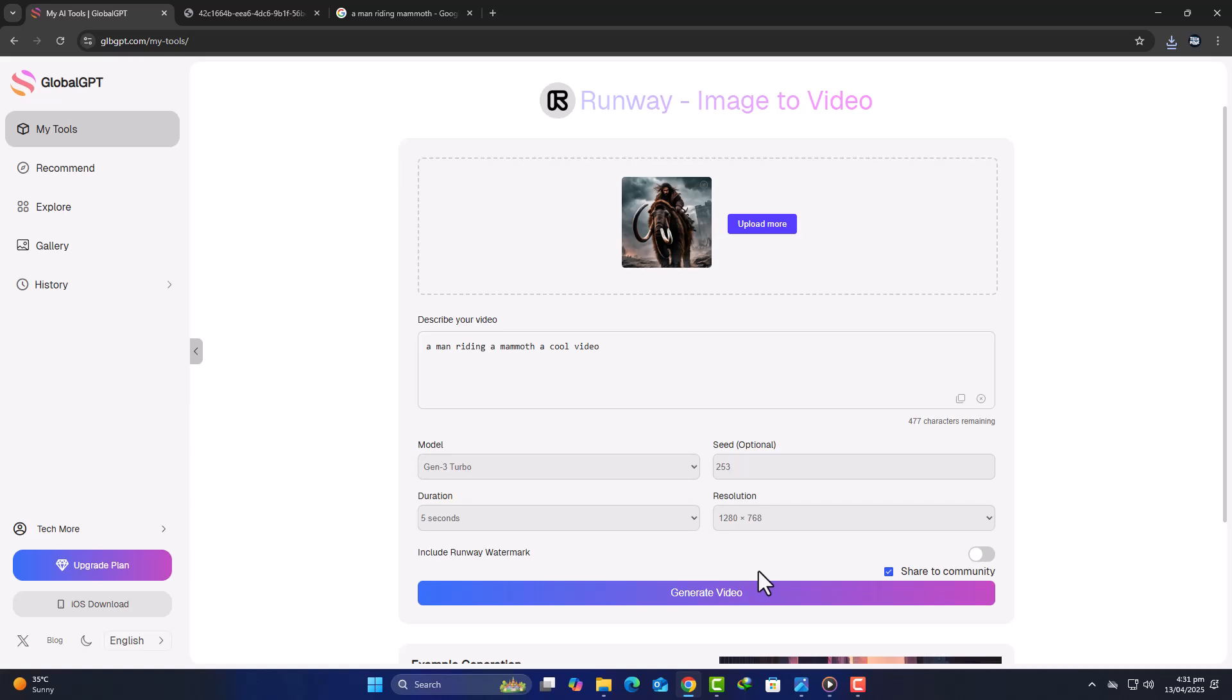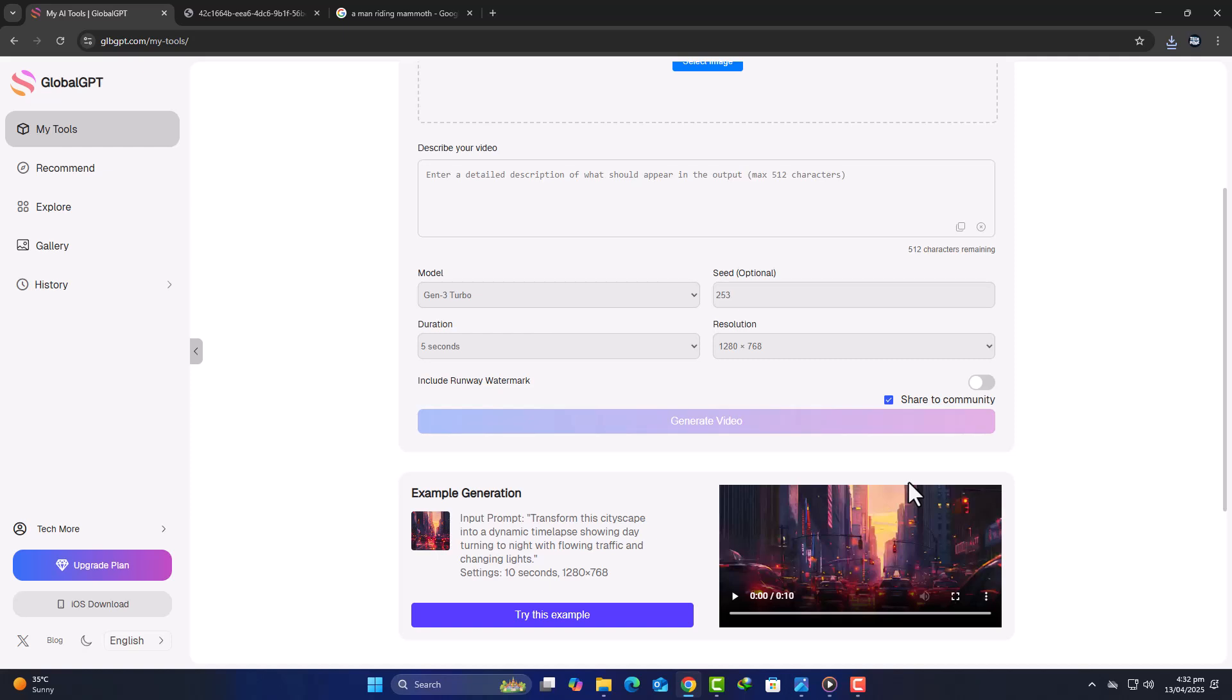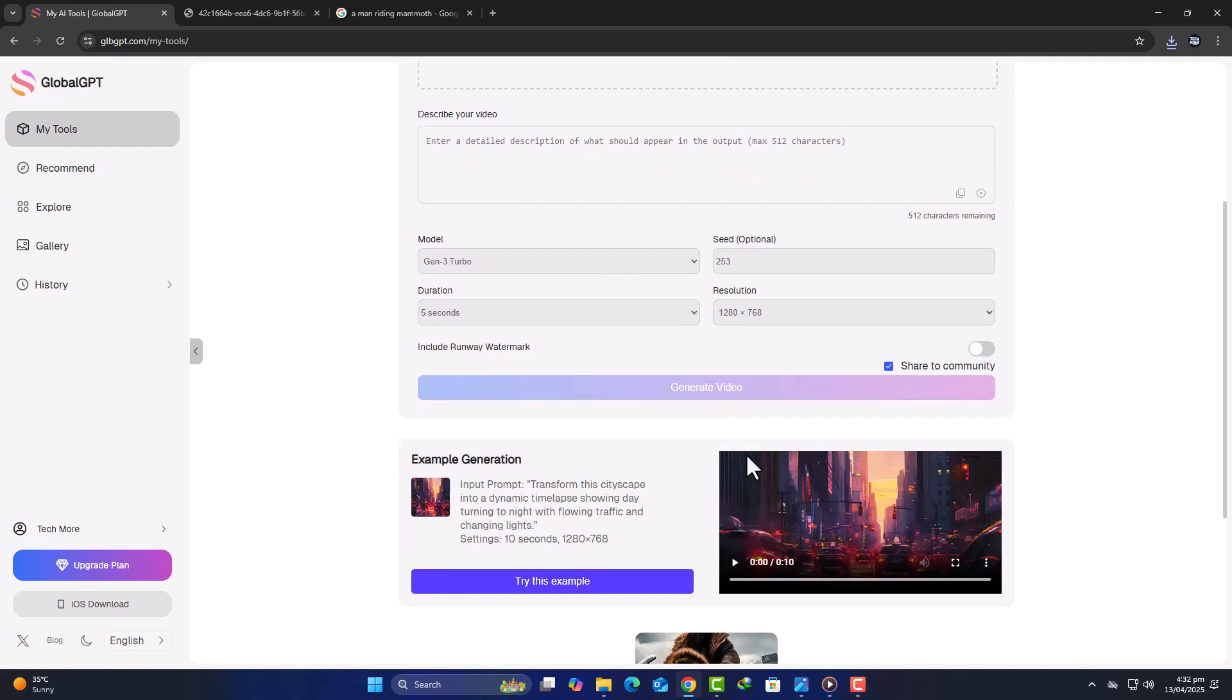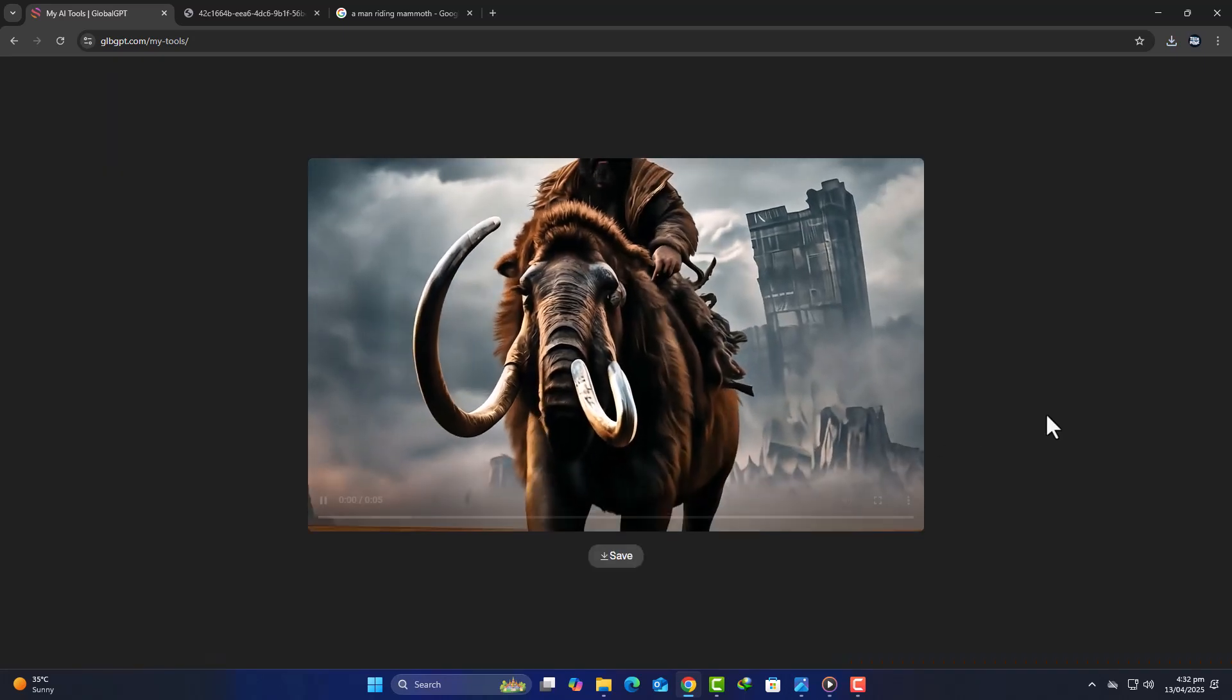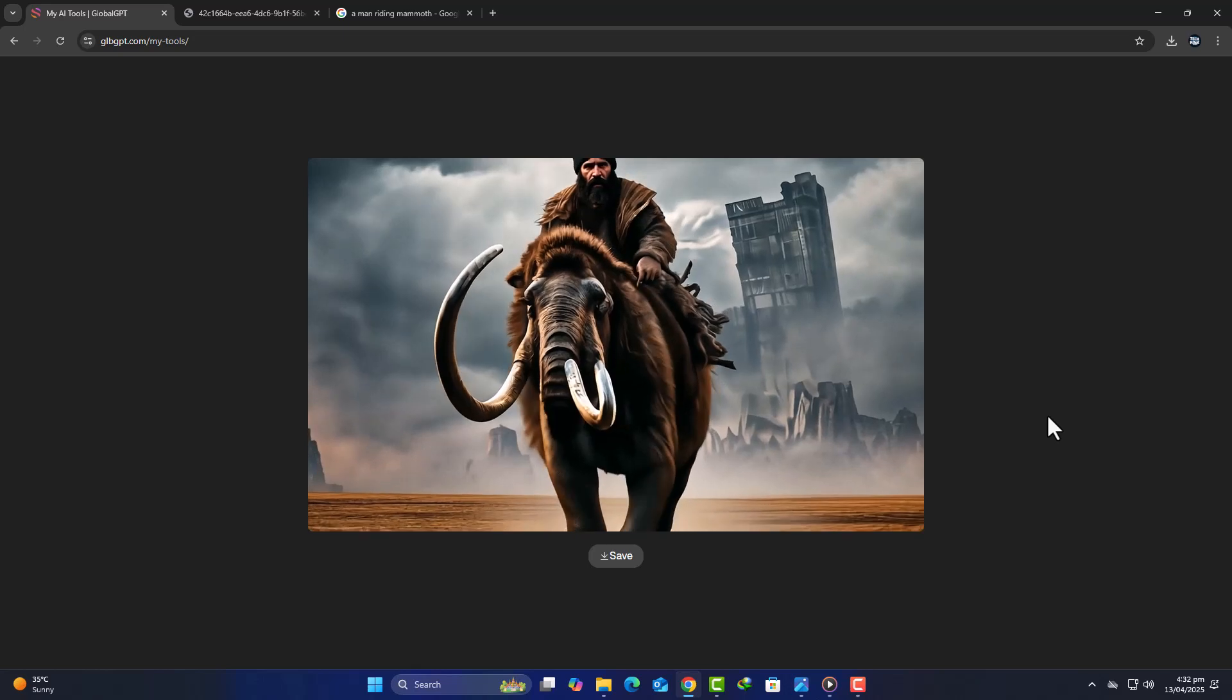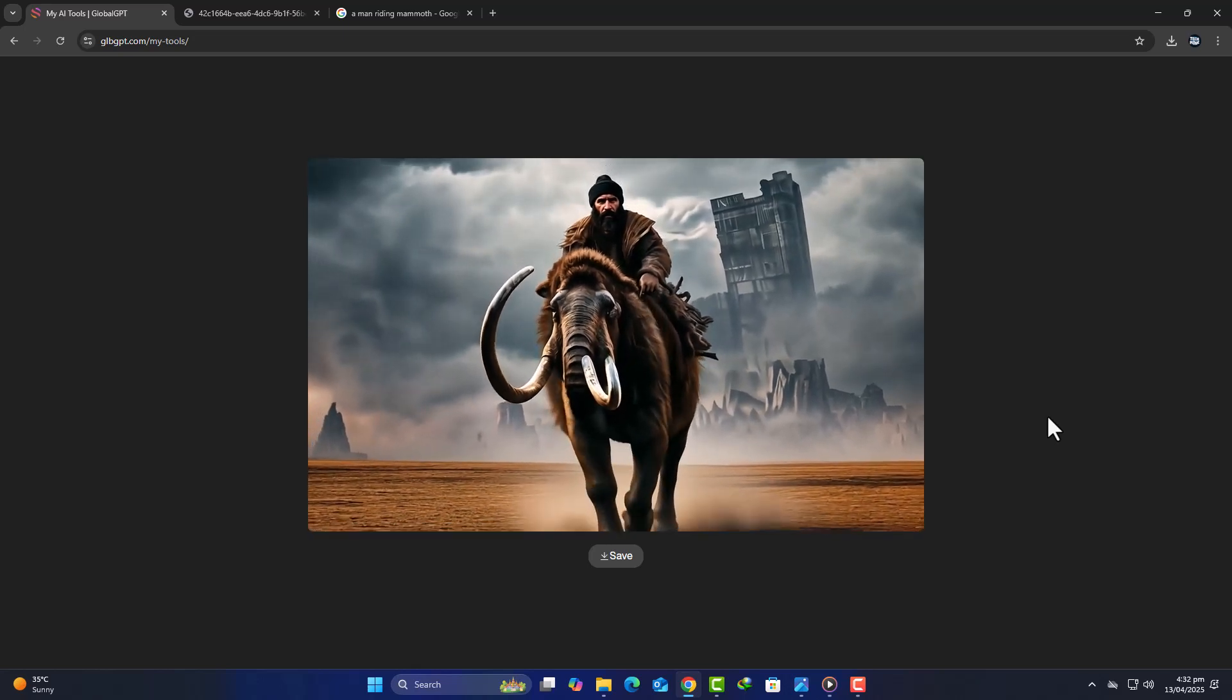Let's test Runway with this prompt: A man riding a mammoth across a frozen tundra. The video generates in just a few moments. And as always, Runway delivers smooth animation and high-quality visuals.